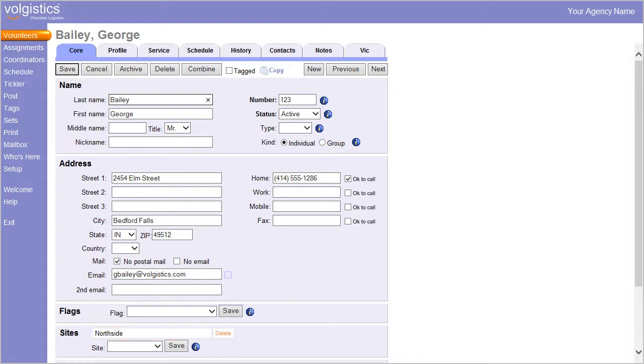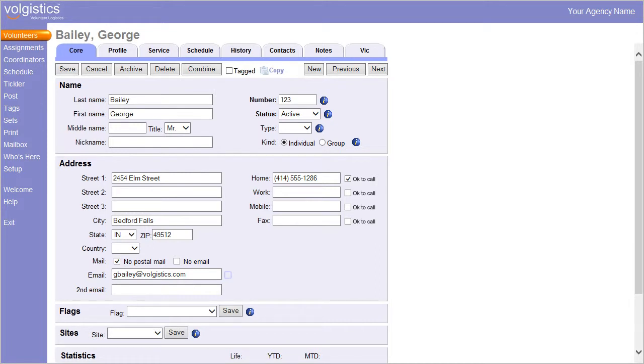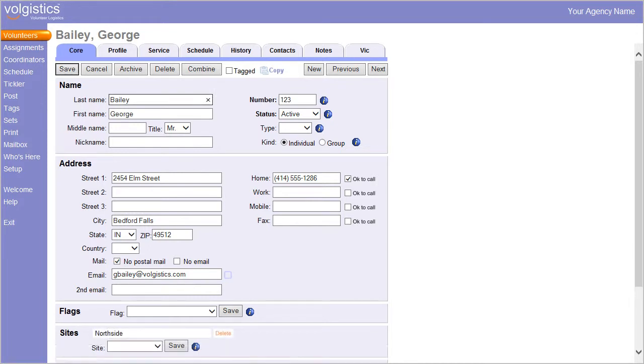When using site level access, the volunteers you track can be associated with no site, associated with a single site, or associated with multiple sites.